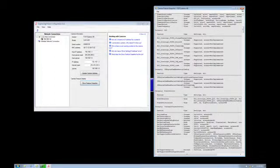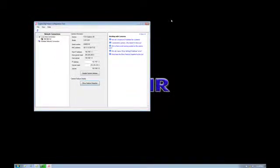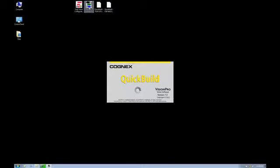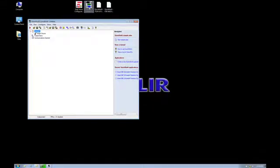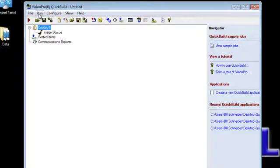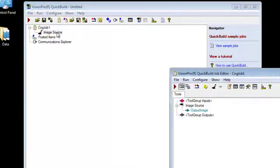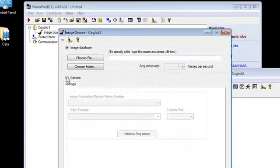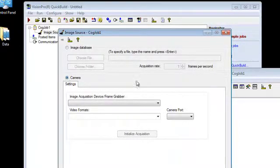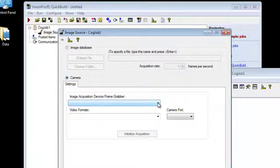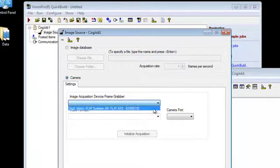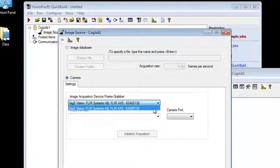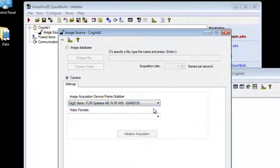So moving on to an example using Vision Pro quick build software, let's take a look at how Vision Pro interfaces directly with a FLIR Gigavision camera. Now one way to quickly see what's available is go directly to your image source. Vision Pro is very good at finding Gigavision cameras on the network. And you can see that there is a Gigavision camera, a FLIR Systems AX5 camera on the network already. So we can simply select the camera.